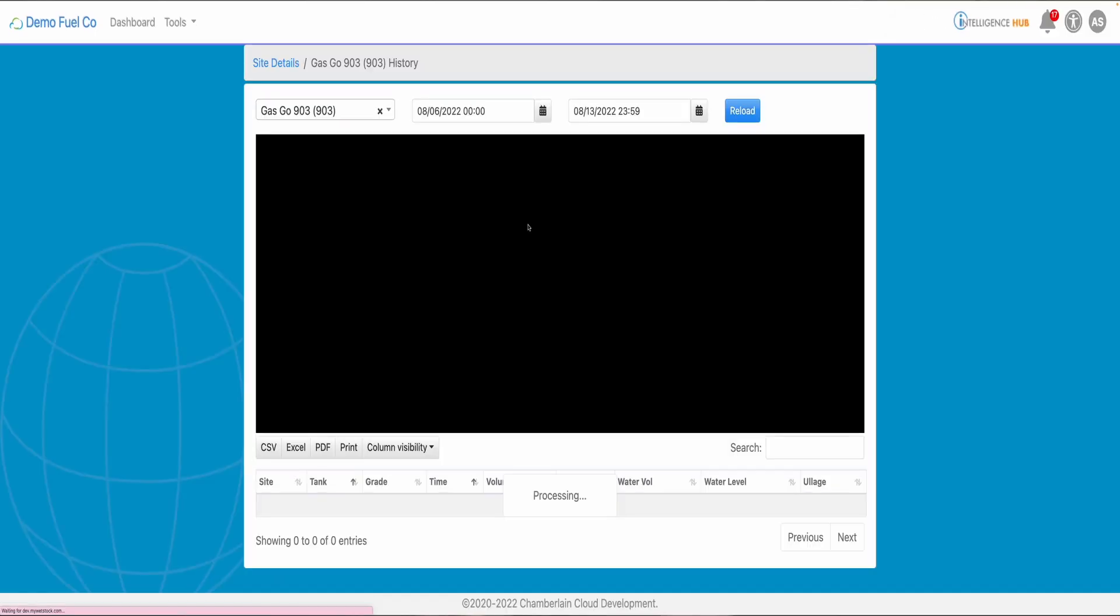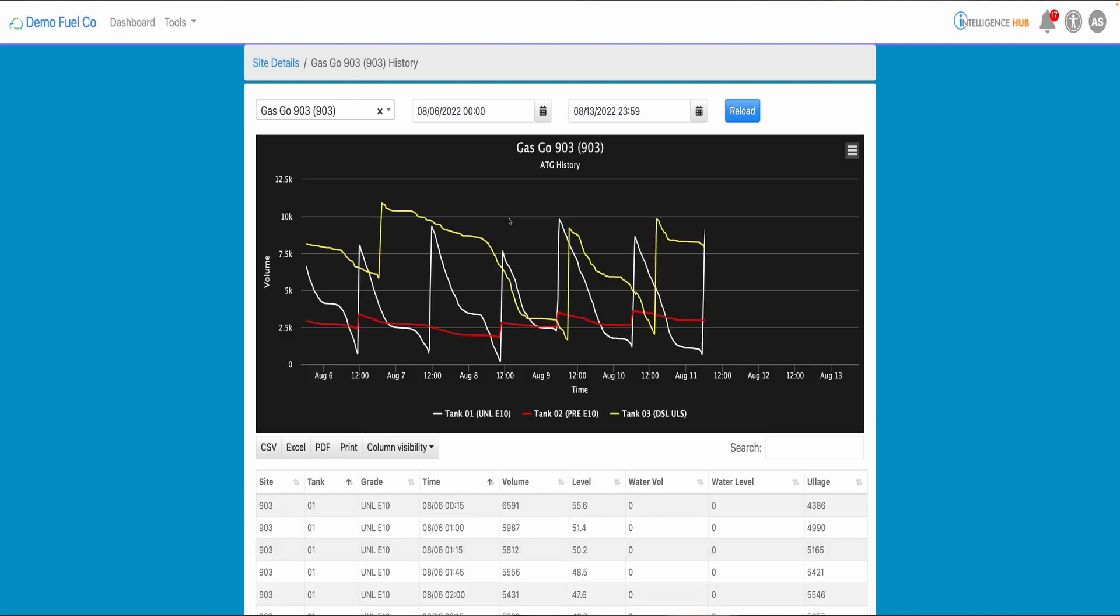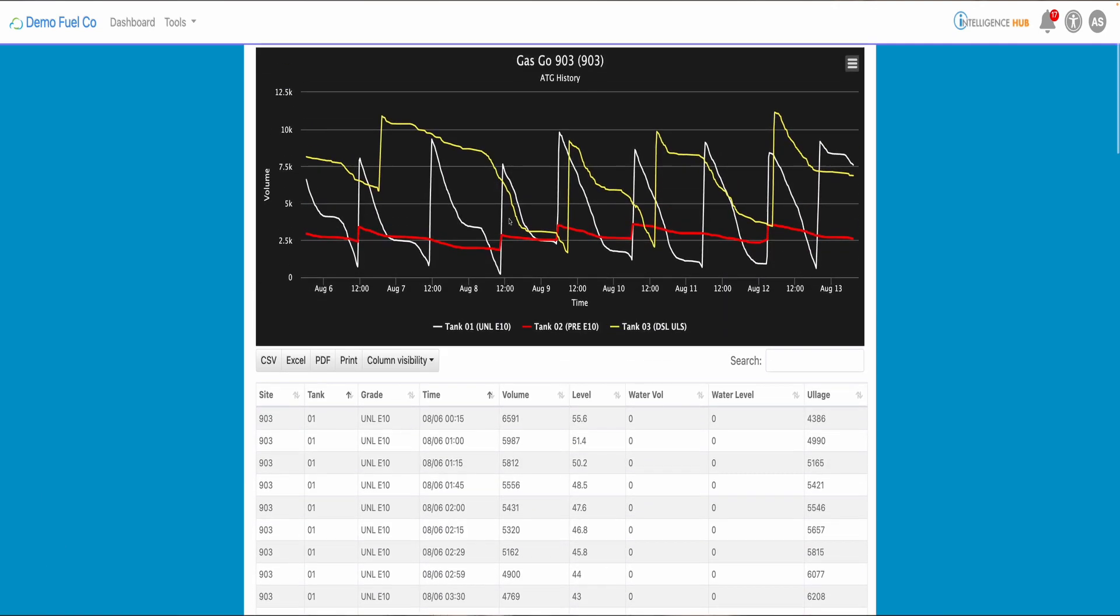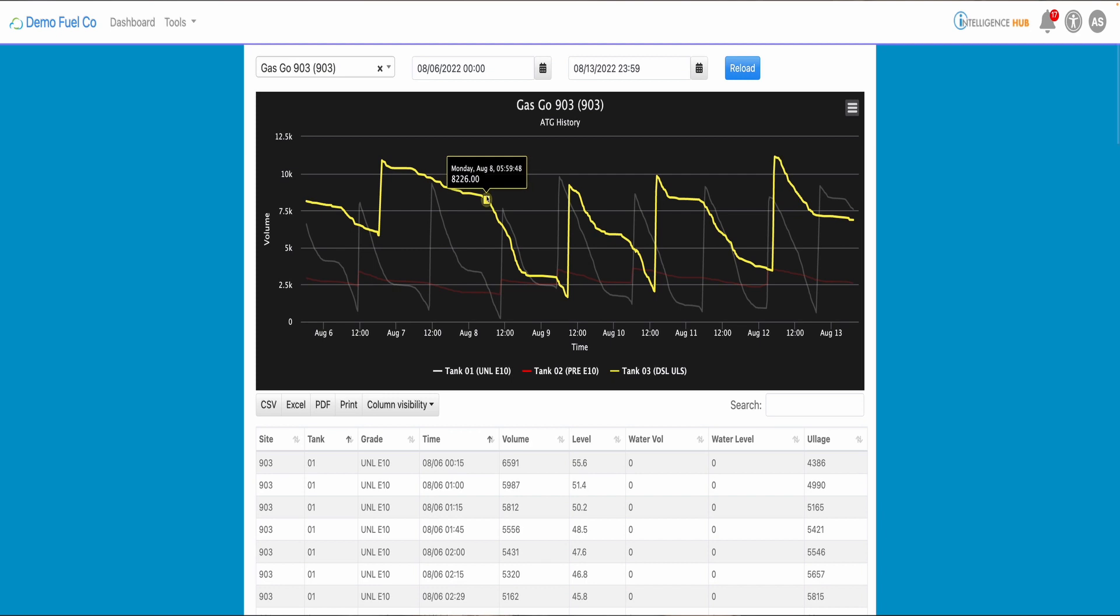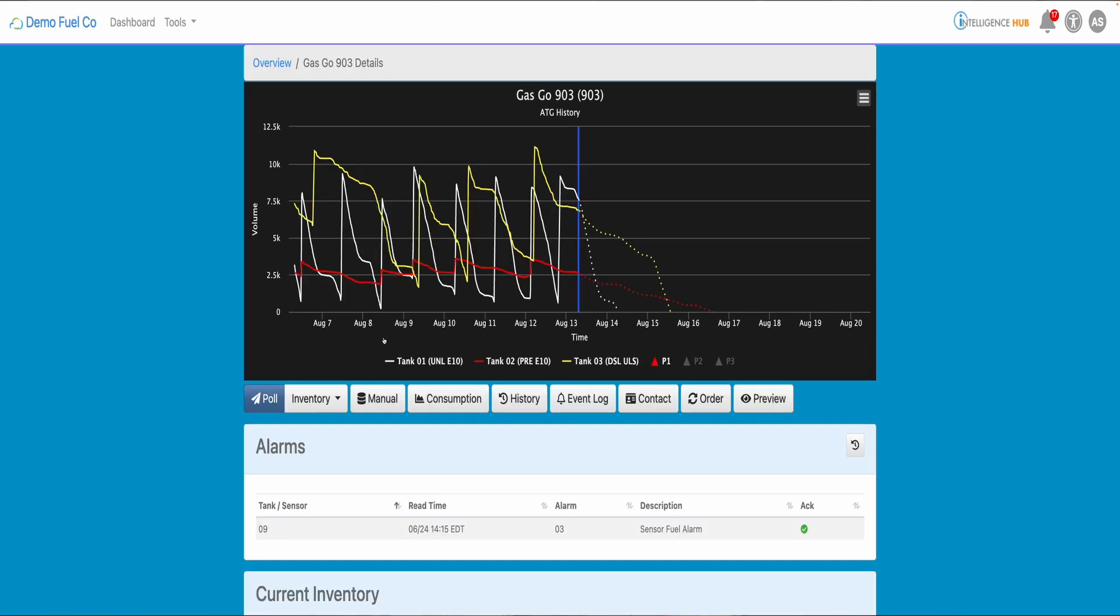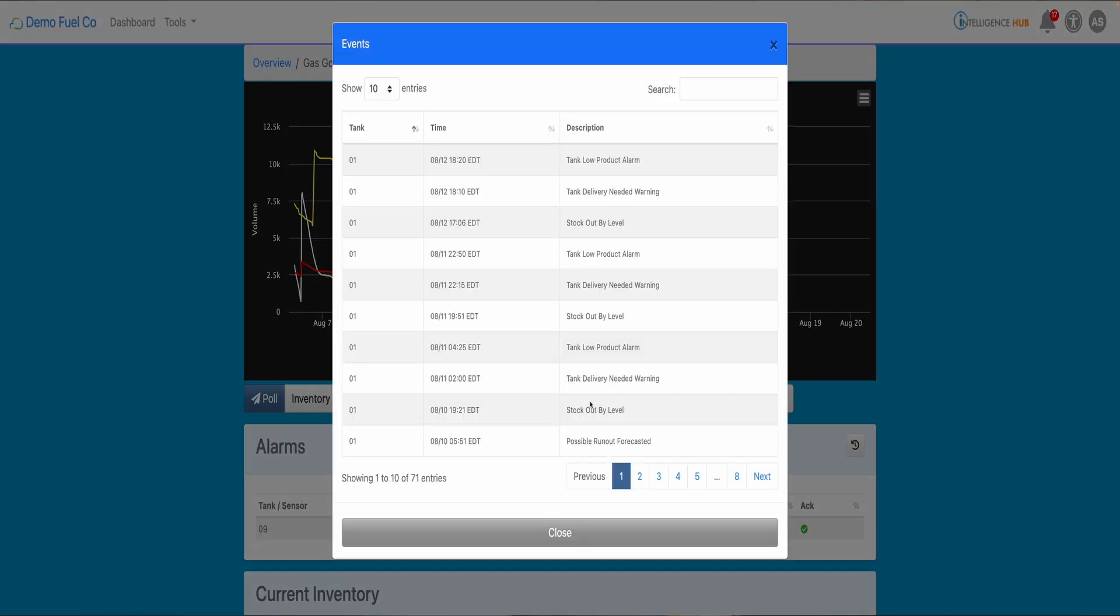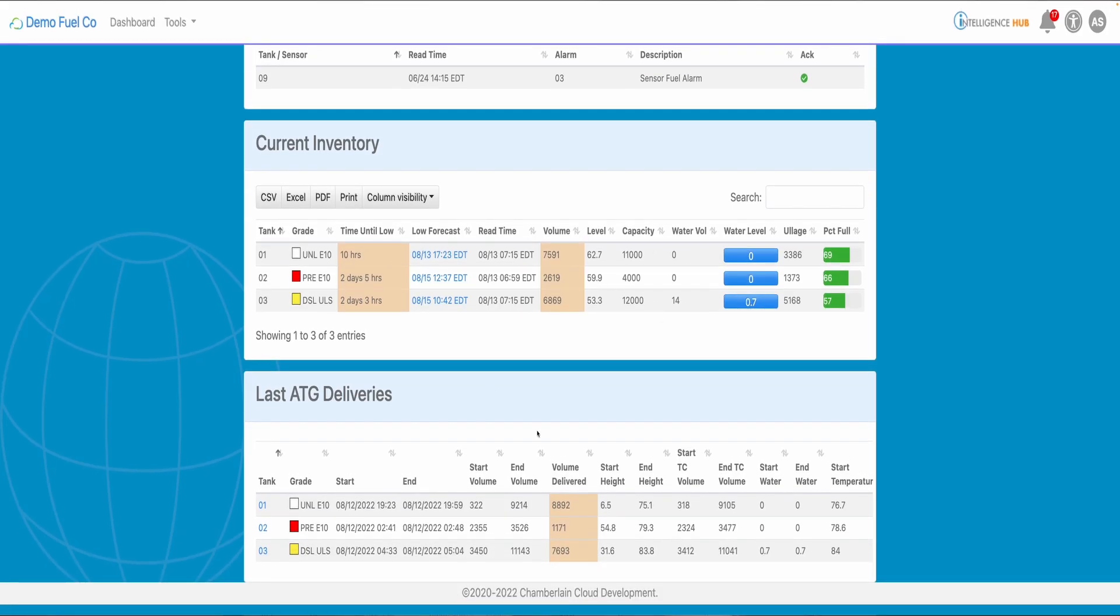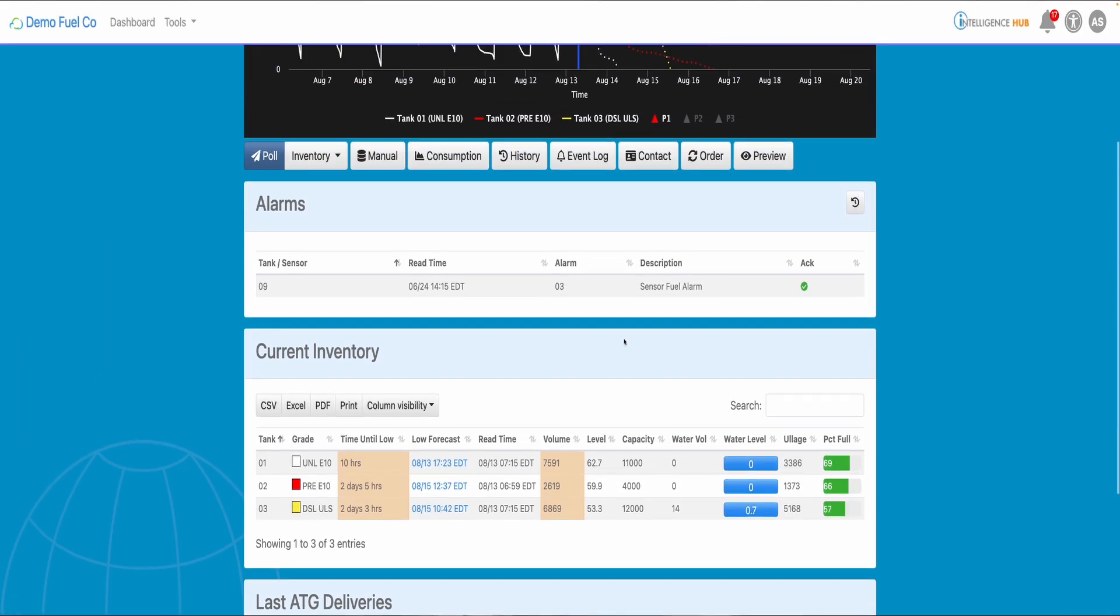Another important function is that you can reveal all the fuel operation history of the site by selecting any dates you want. The event log will show you all alarms and events that happened per each tank at your site. And of course, the last delivery happened at your site.